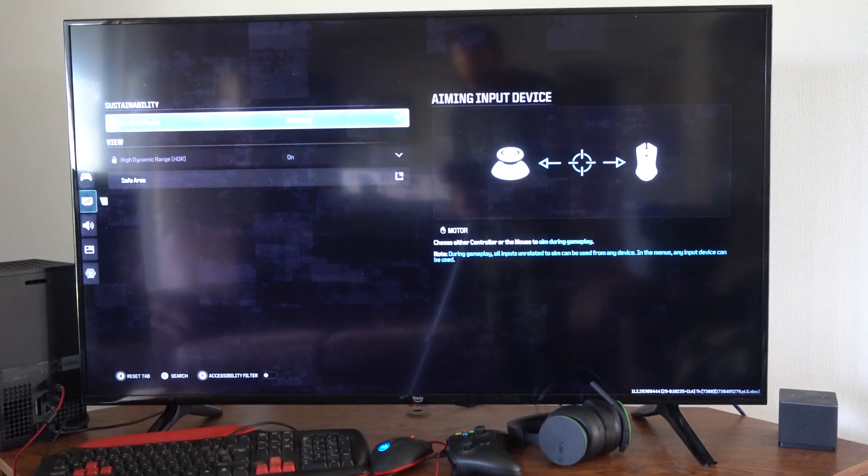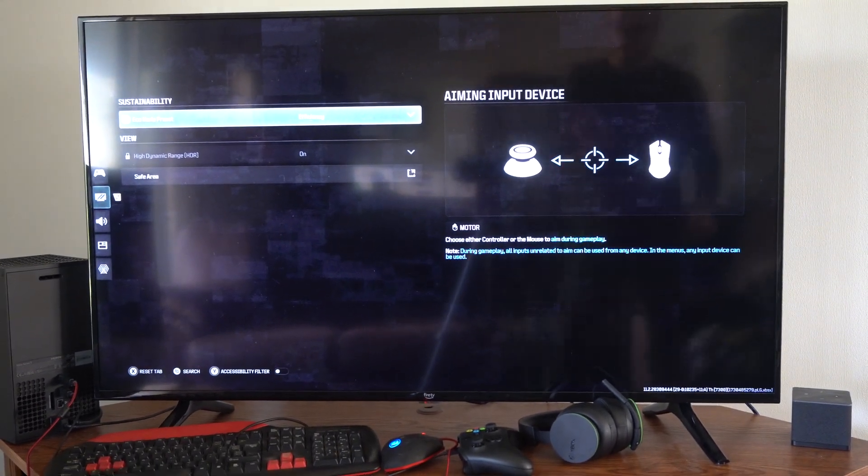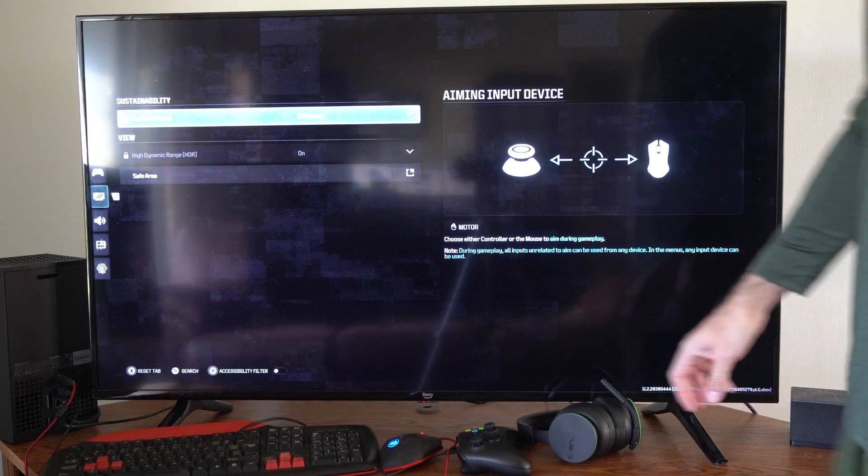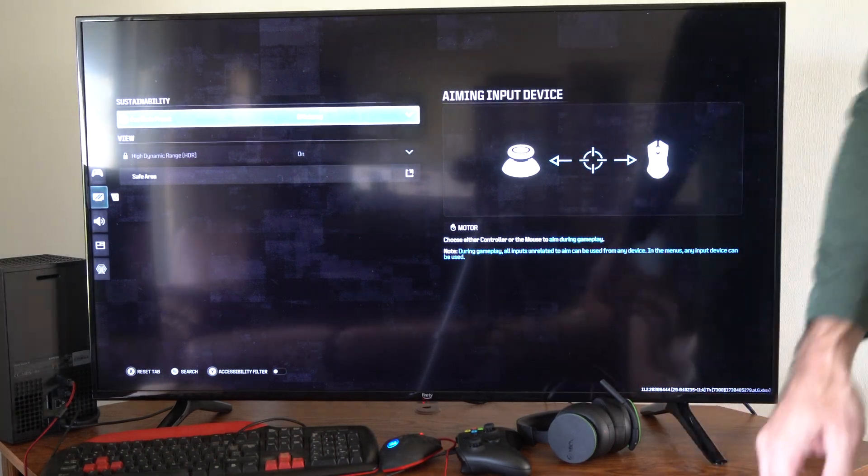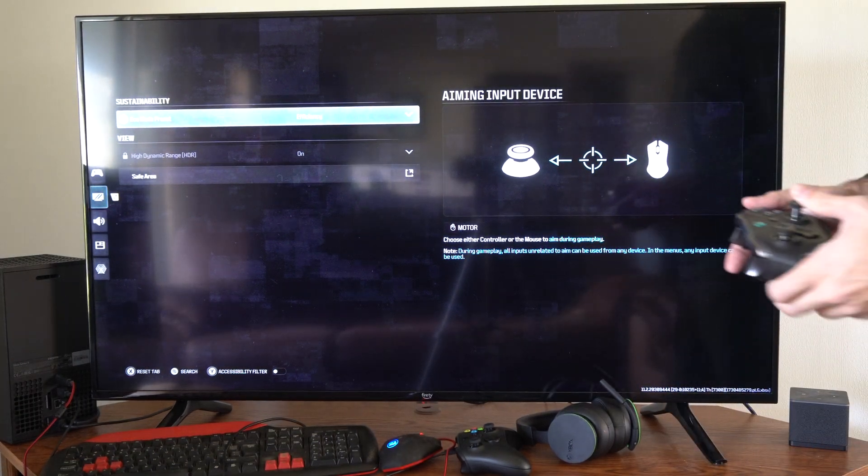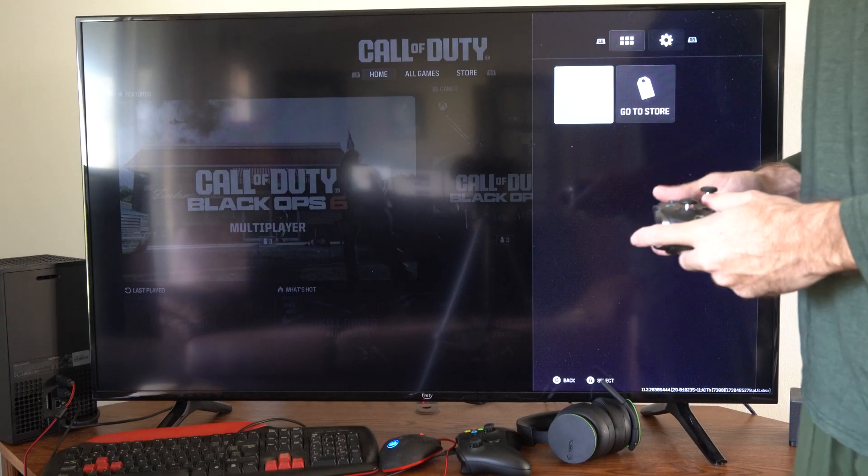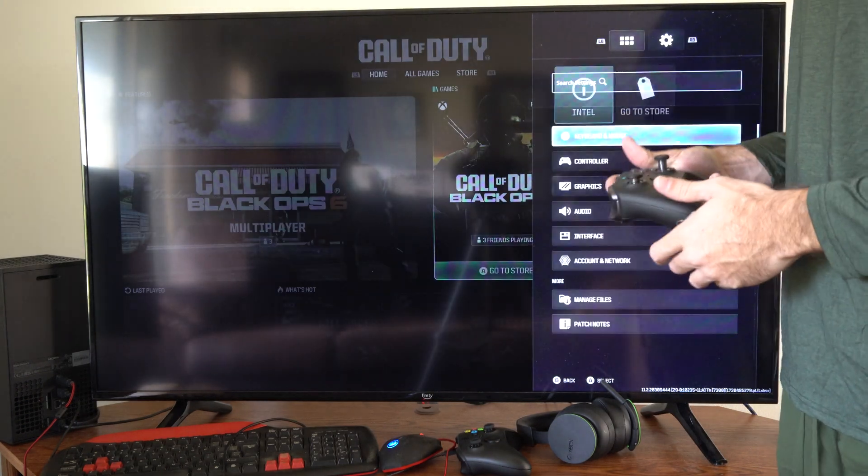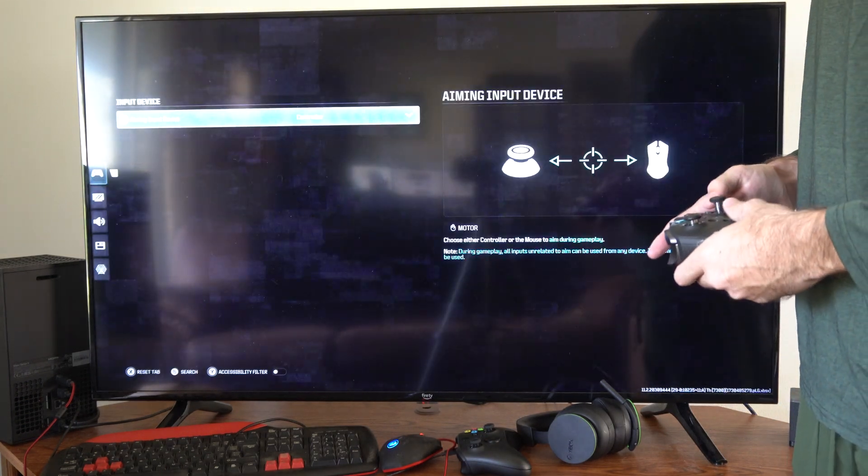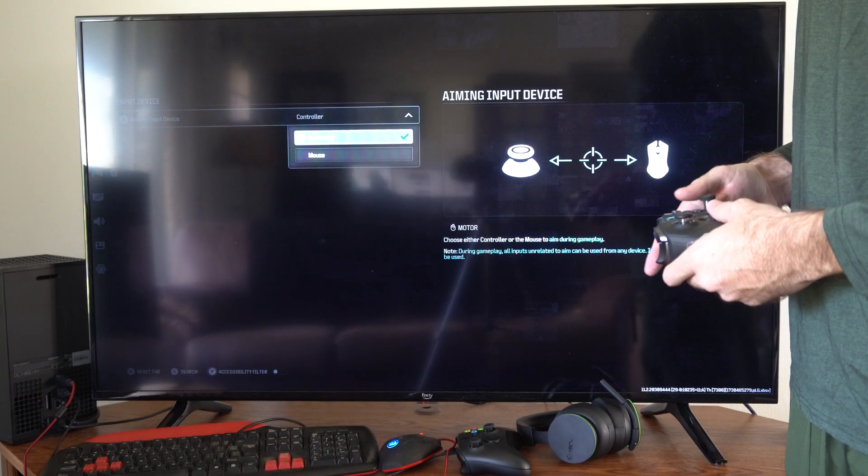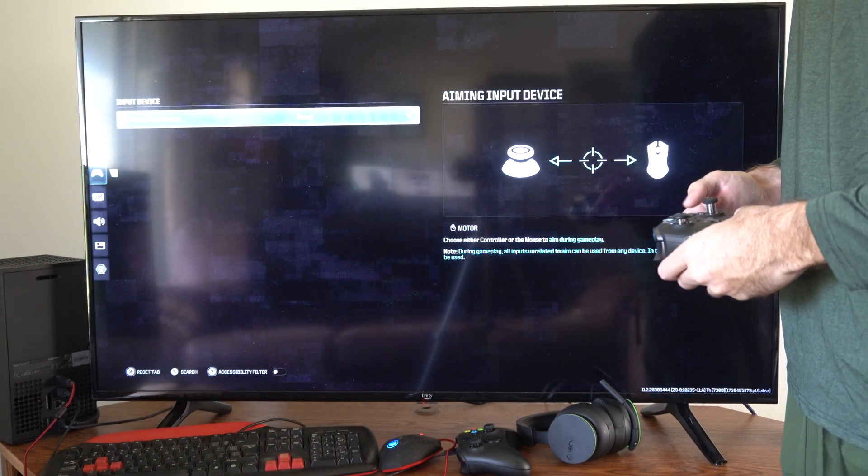And one thing I got to make sure I change over is the option for controller input or mouse input. So since I have this in, press options, go over to controller, and we got to switch it over to mouse.